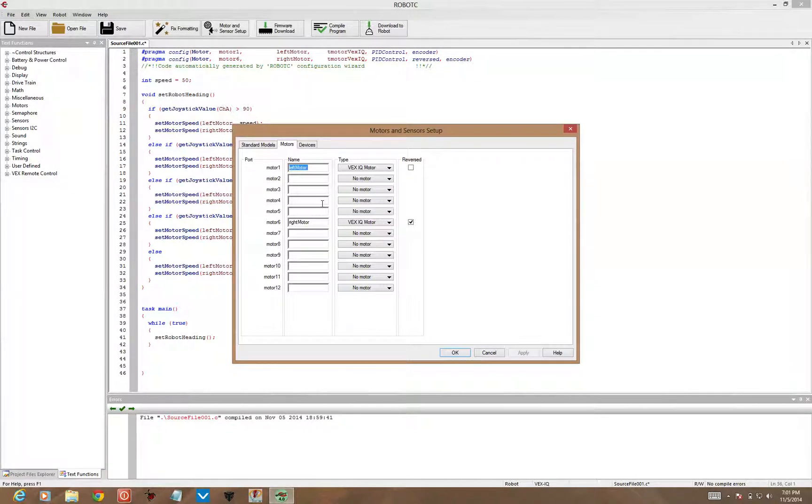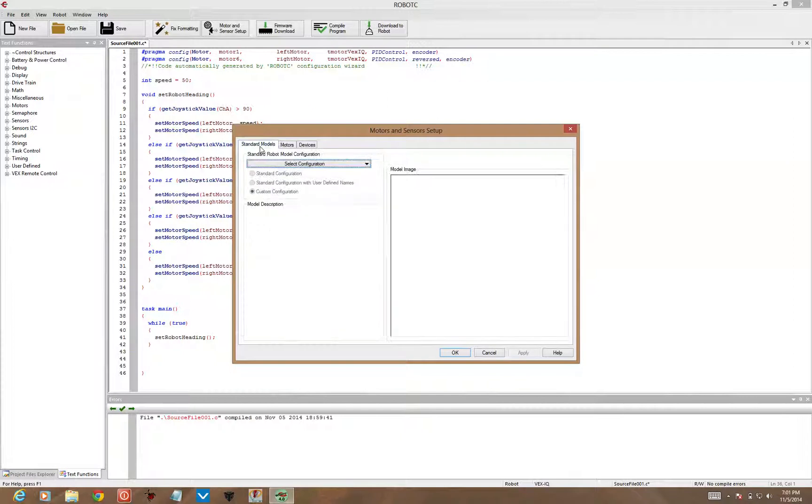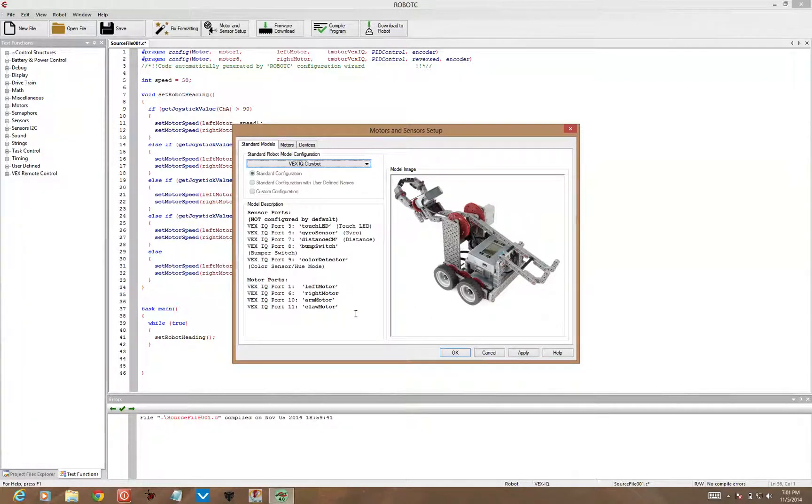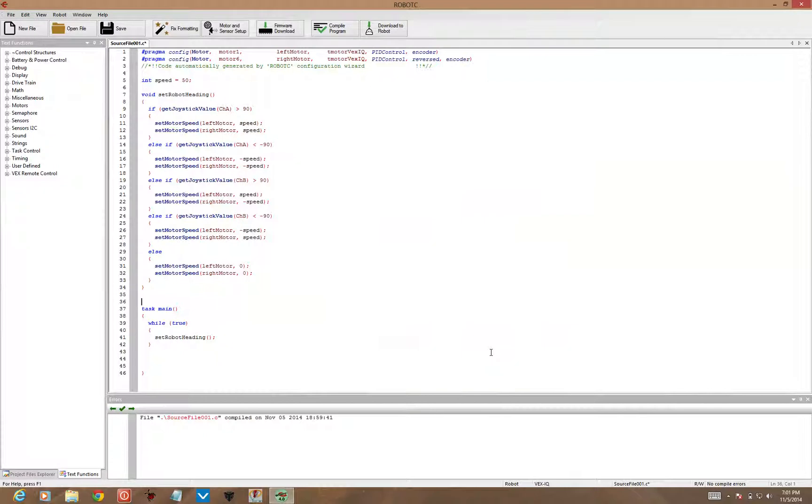If you have everything set up just like the ClawBot, you can always just go to standard models, select the ClawBot as your configuration, and it will set all of these values up for you.